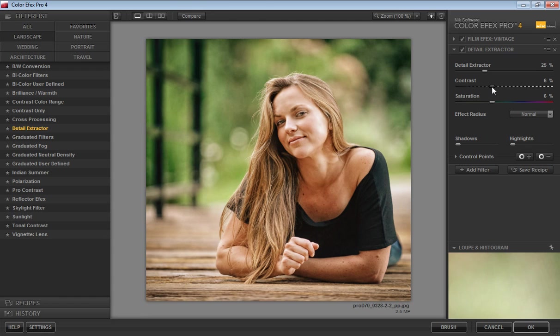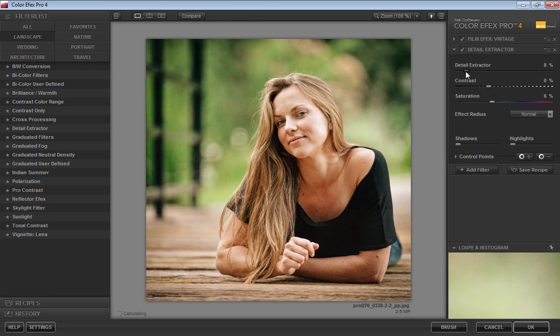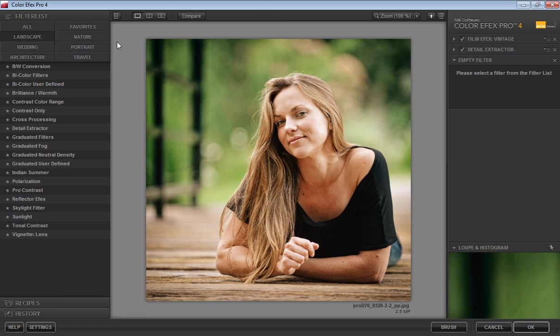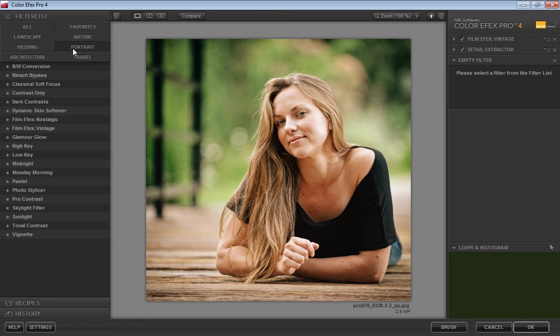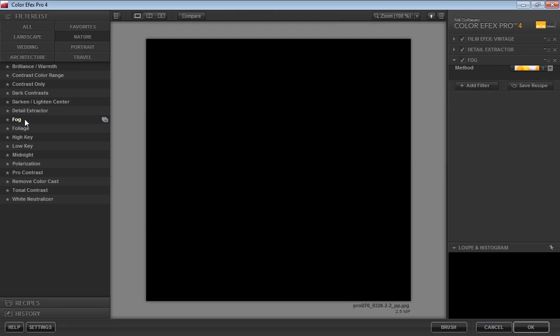Now I'll adjust to 8 for saturation. Now add one more effect called fog. In nature, you will get this fog effect.